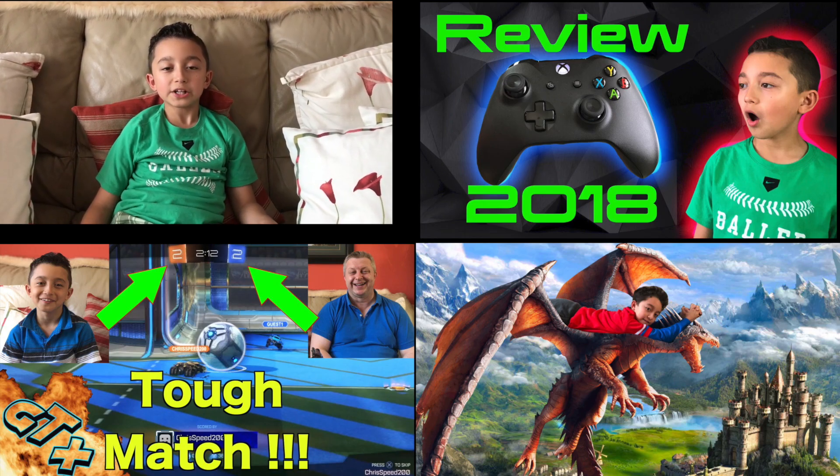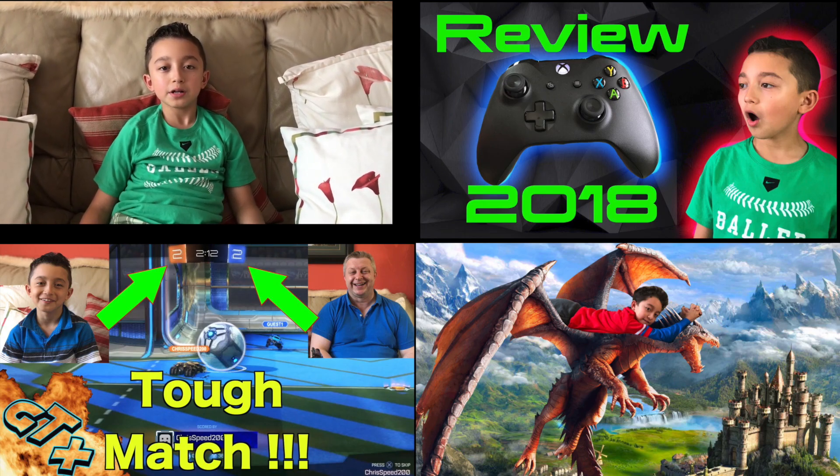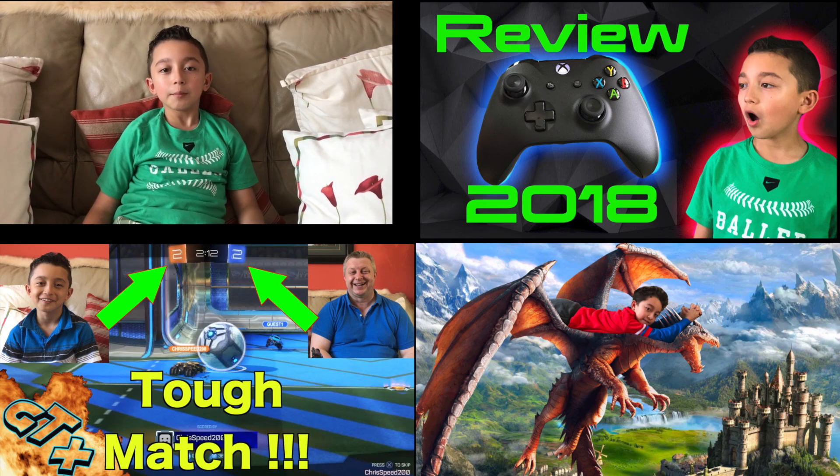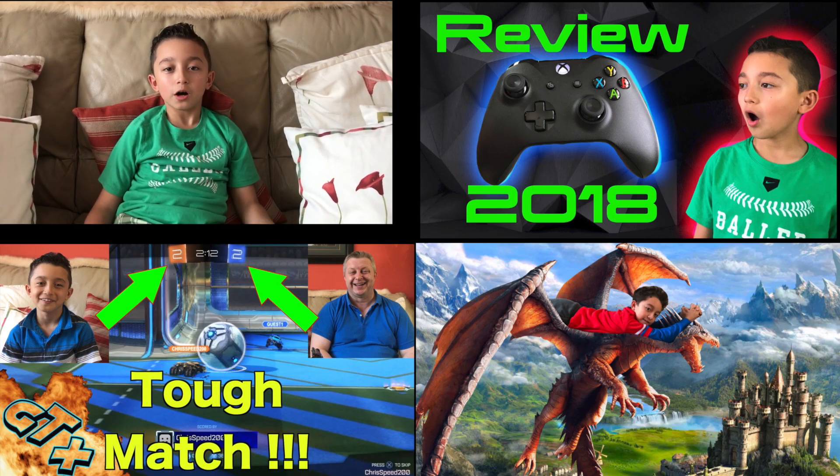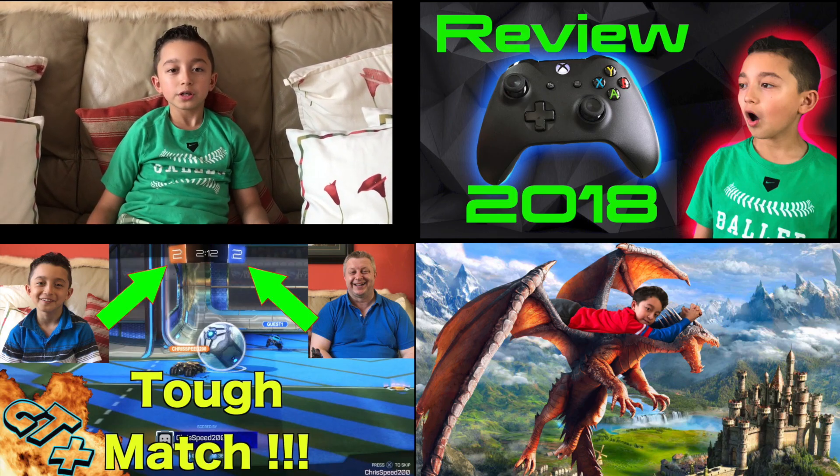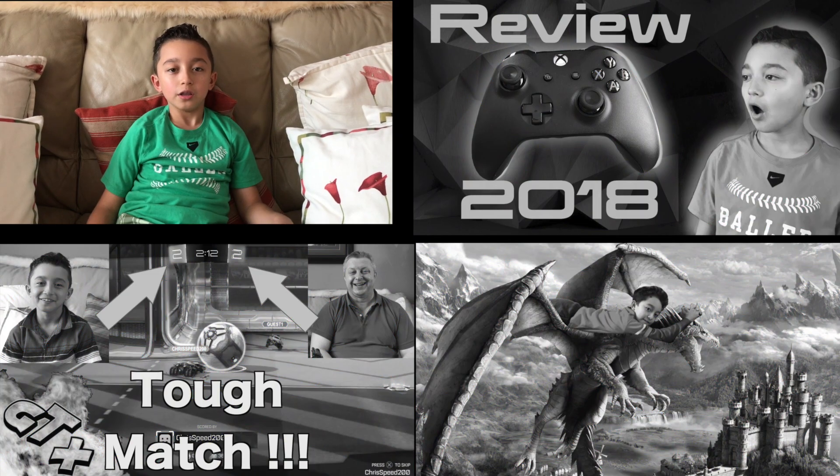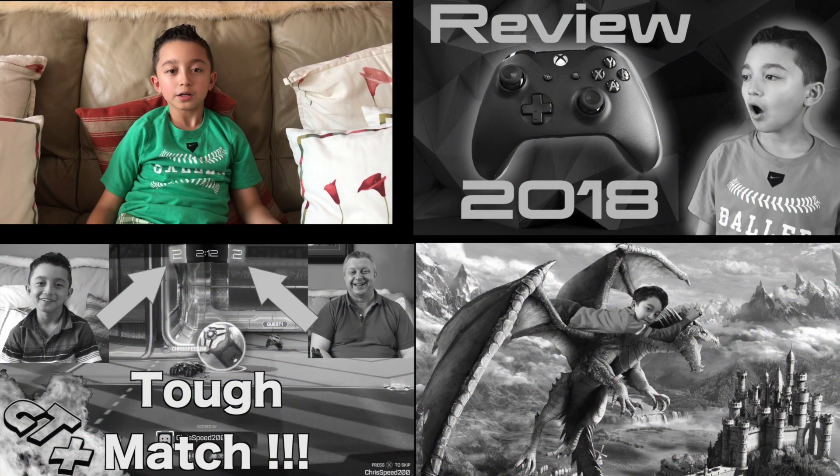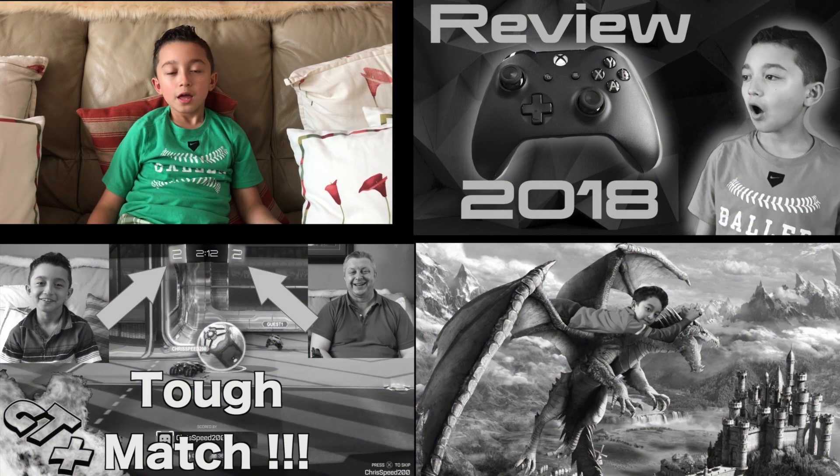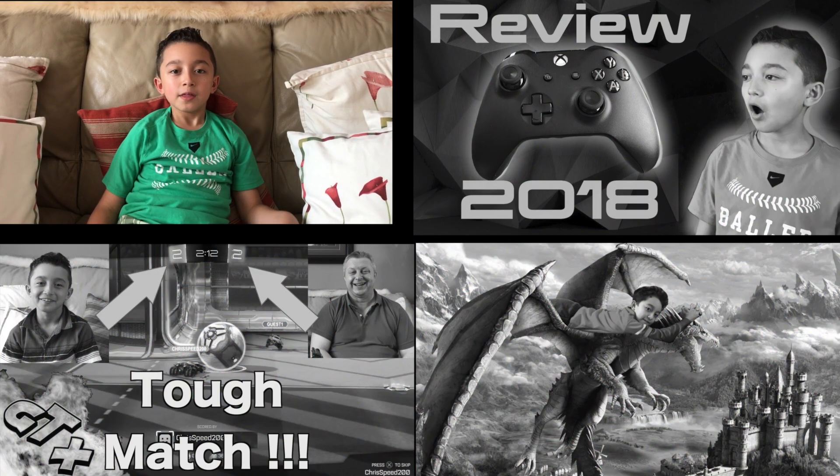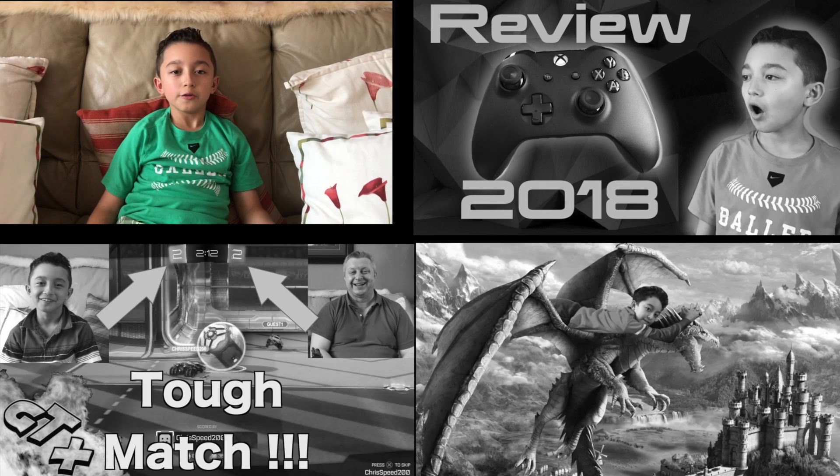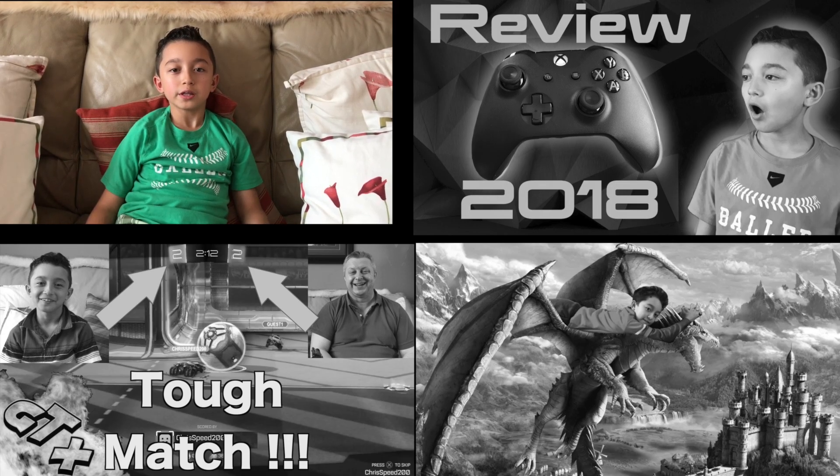Also smash that like button. And guys, comment down below if you want us to do other tutorials. You can comment on the iPad, computer, any stuff. But if we can do it, then yeah, I'll do it for you guys.